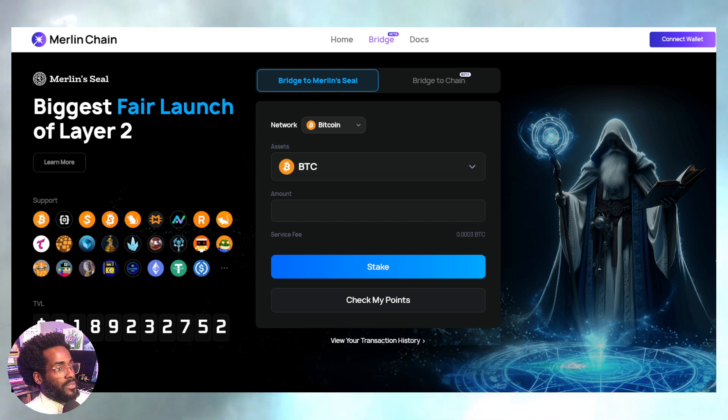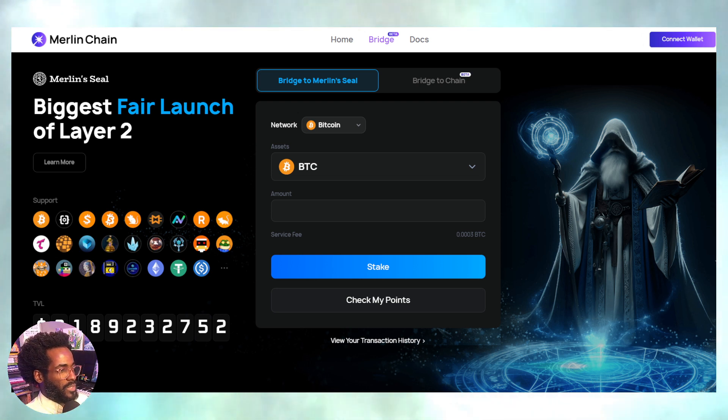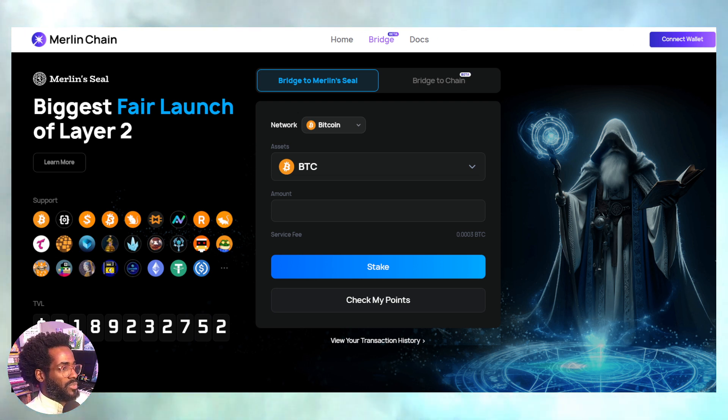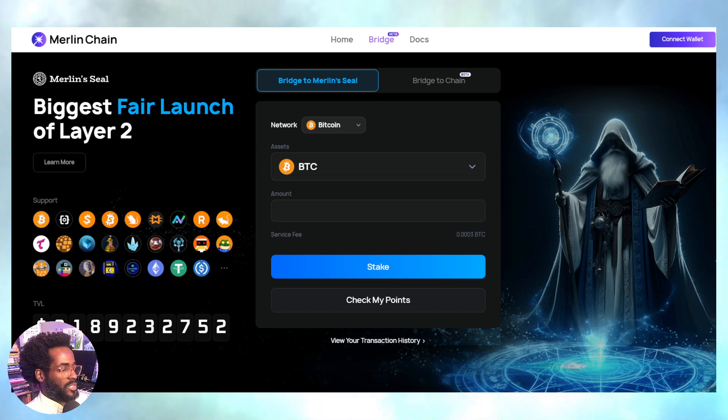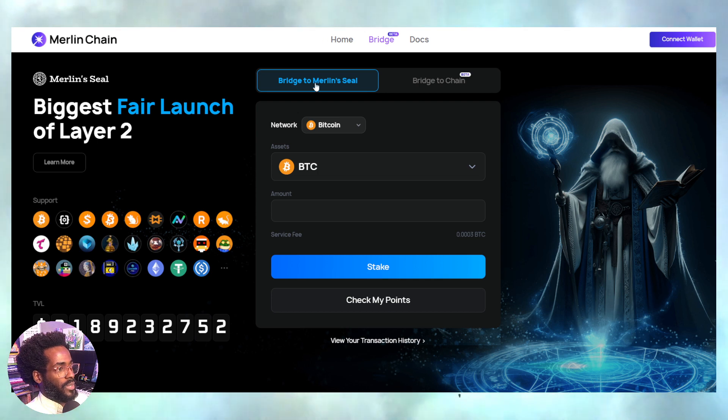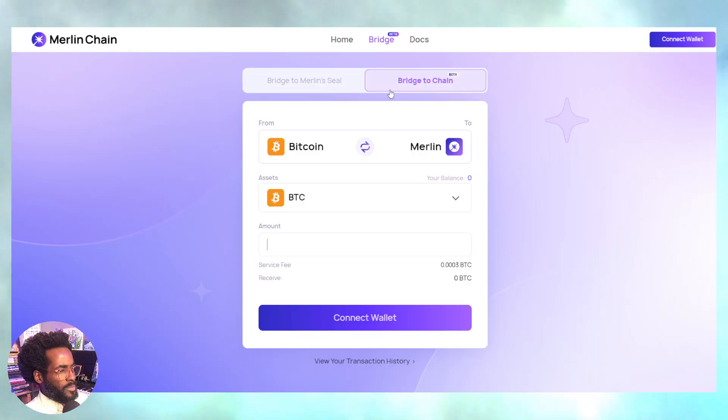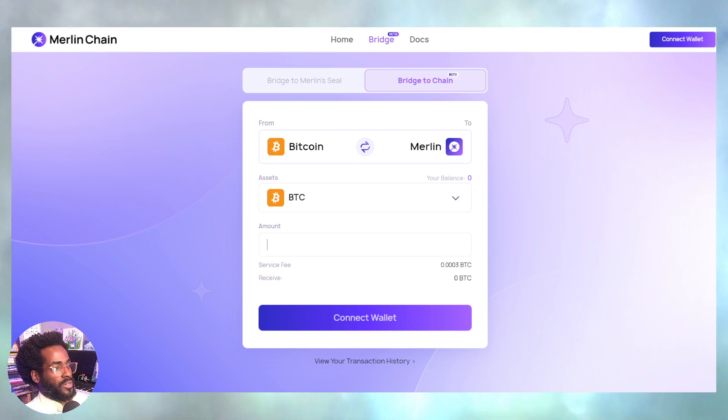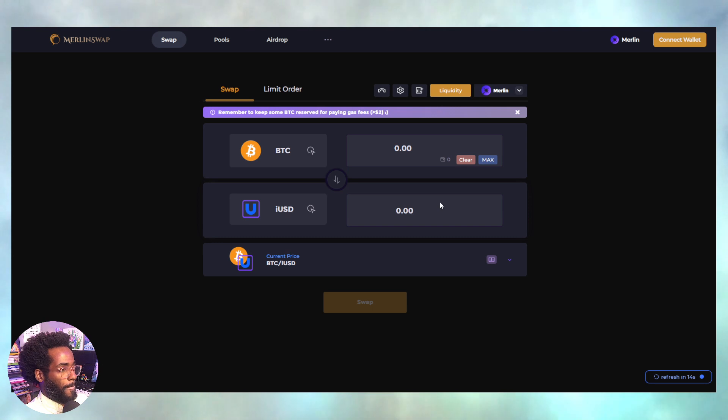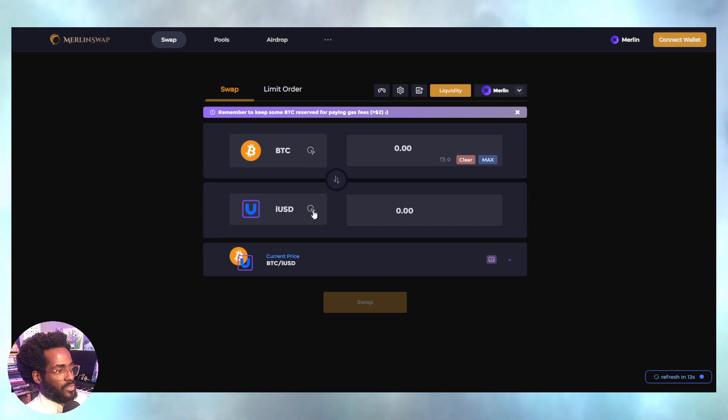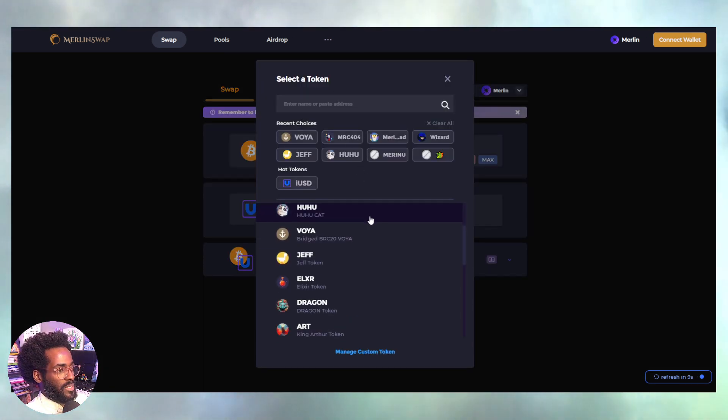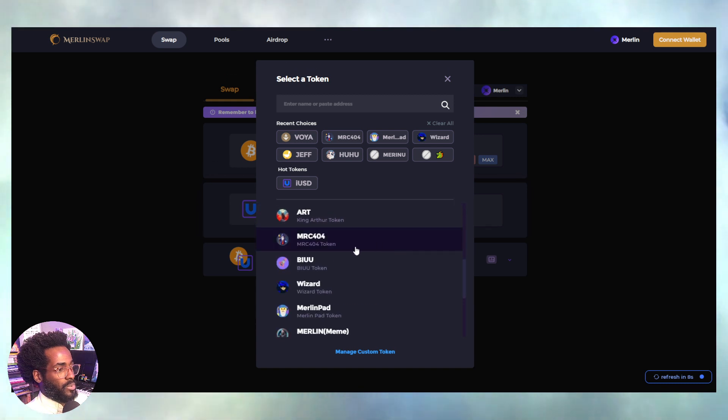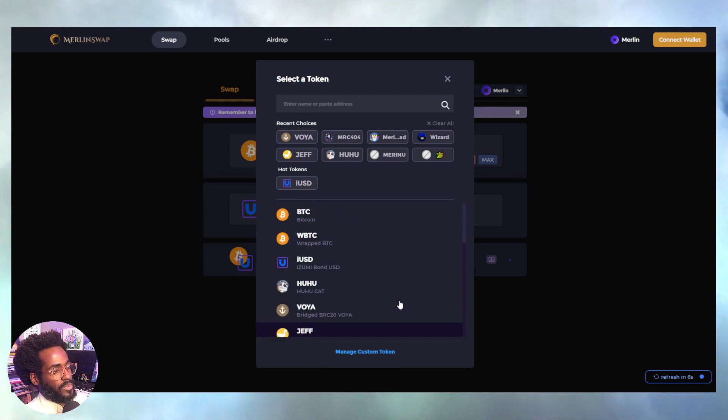I want to make it so clear that I think Merlin Chain is going to be huge—probably the biggest EVM chain that will drop in this particular season, this year or the next year and a half. This is going to be the number one chain. Join the Discord, get the links. I might publish the link for you to join the Merlin Seal bridge. You can also bridge directly to Merlin Chain and start getting on with the swap.